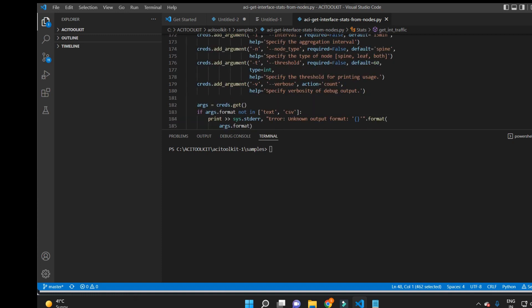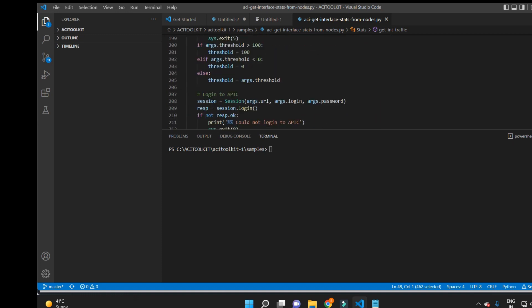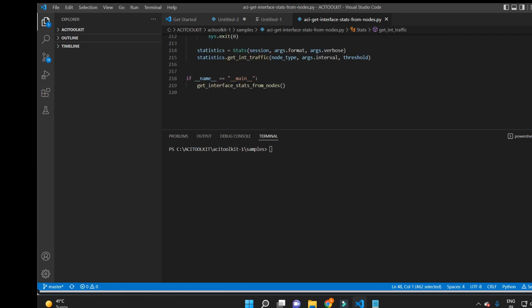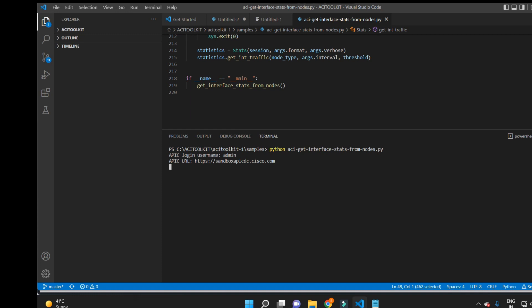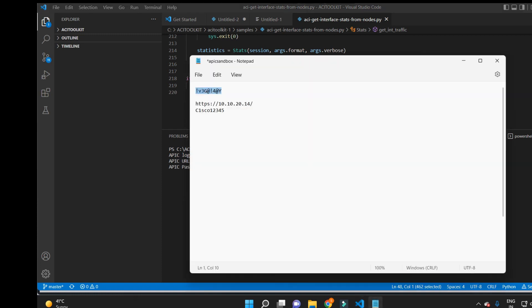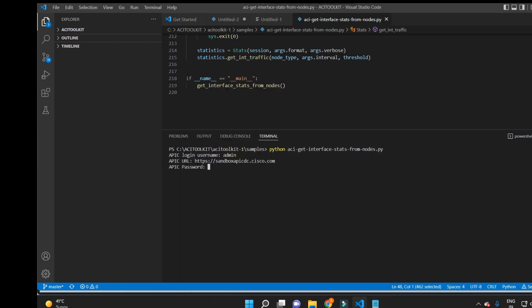Let me run this script. I'll put in Python and the name of the Python file, then enter the username, URL, and password of the APIC. My script is now running and I'll get the output.